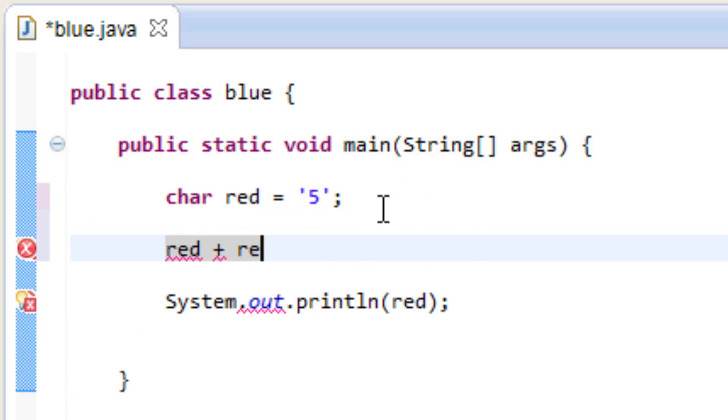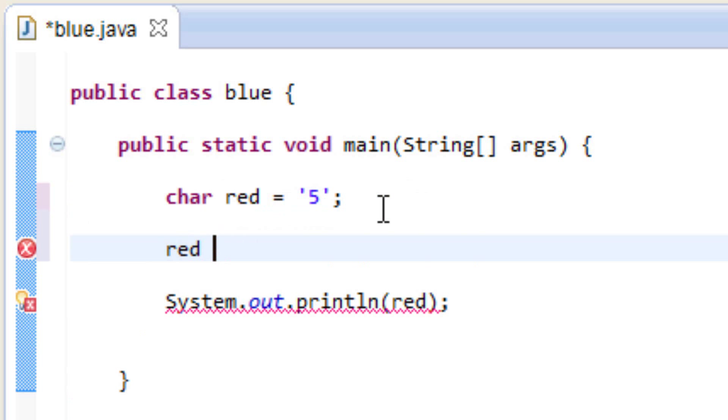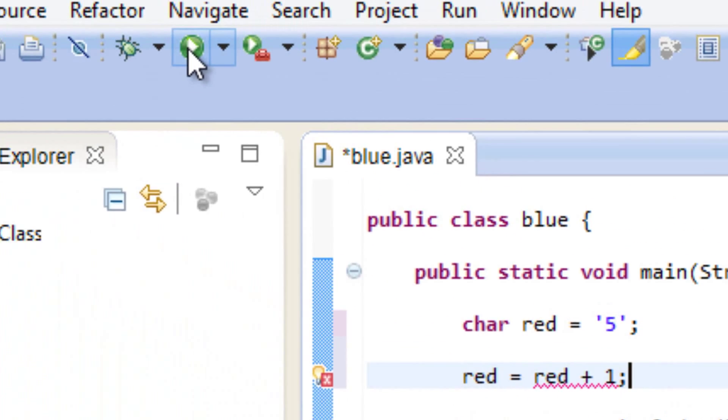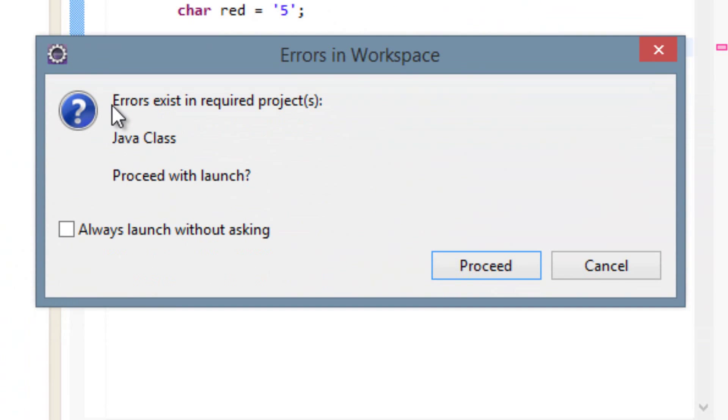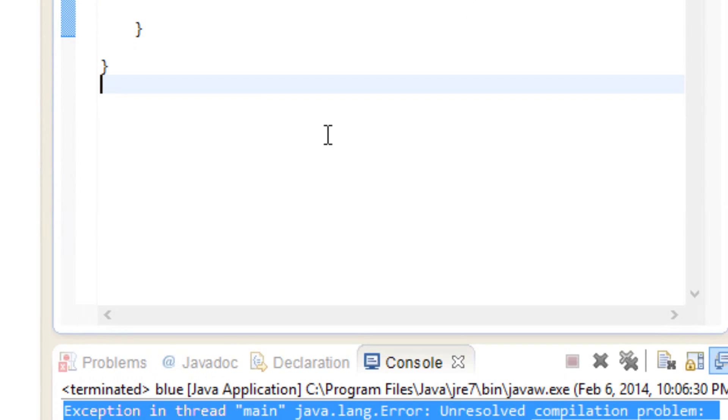So let's do red equals red plus let's say one, and then with a semicolon. Let's see what happens. I'm going to hit play here. As you see, we get this error message here. I'm going to hit proceed.